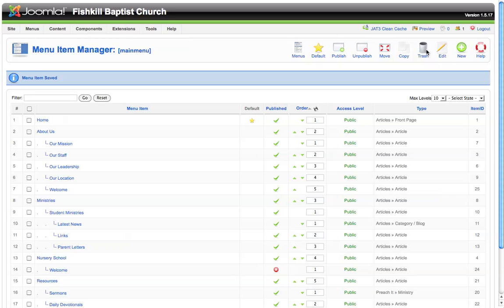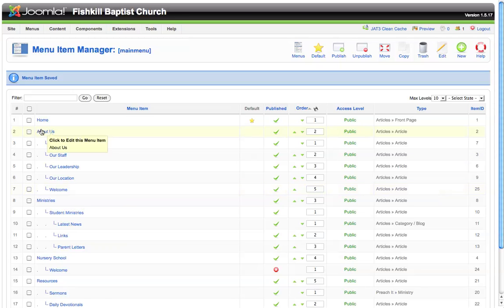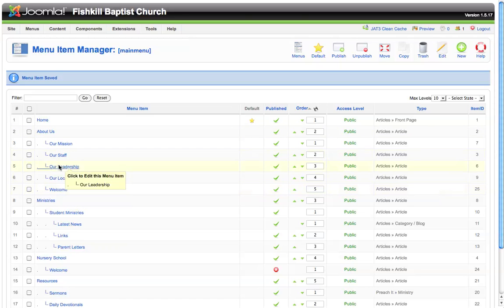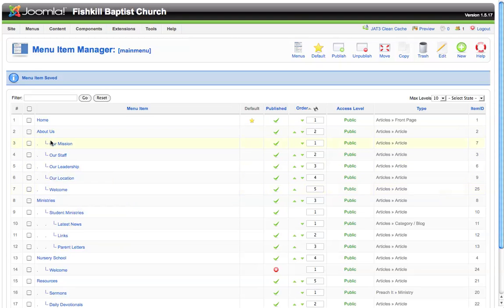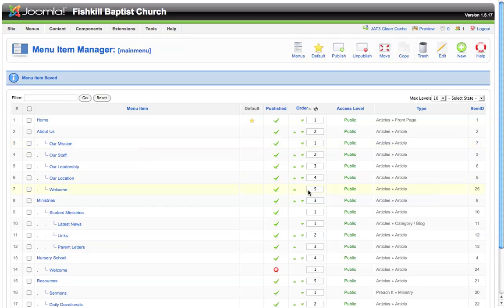This will take us back to our main menu once again, and you can see that the welcome menu item is now listed under about us. Now we have the flexibility within this menu item manager to move the welcome item wherever we want in this list. Say we want the welcome item to come first under about us; we can simply click the arrows on the right-hand side to bump the menu up as many places as we'd like.